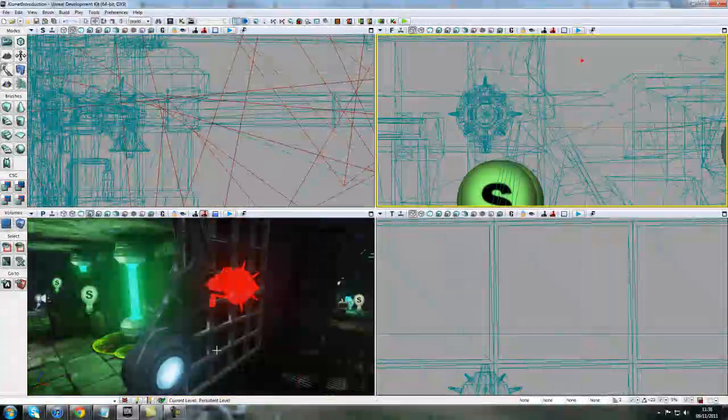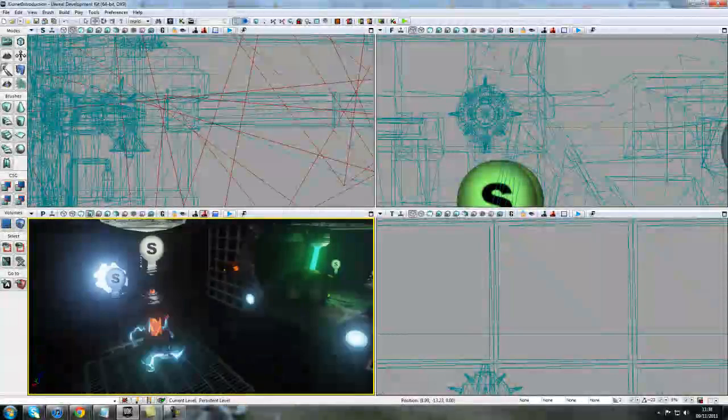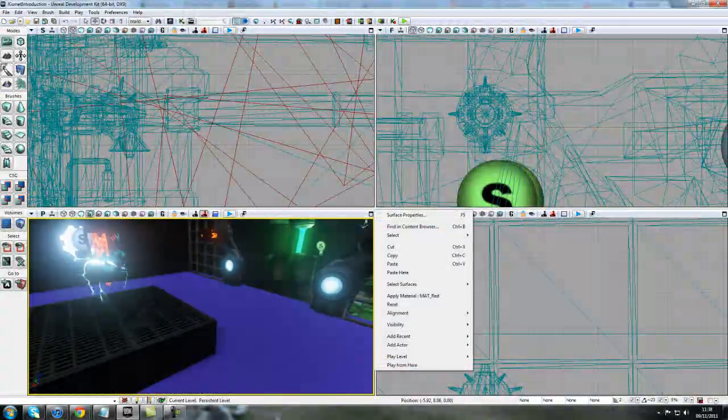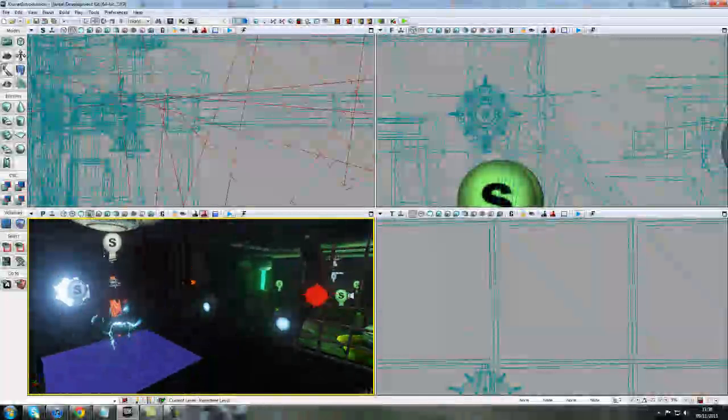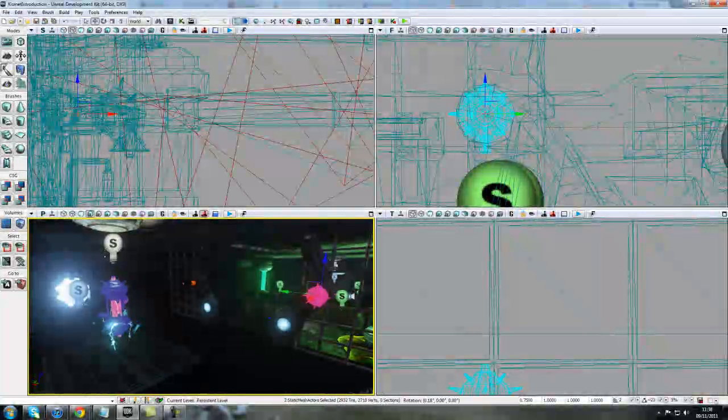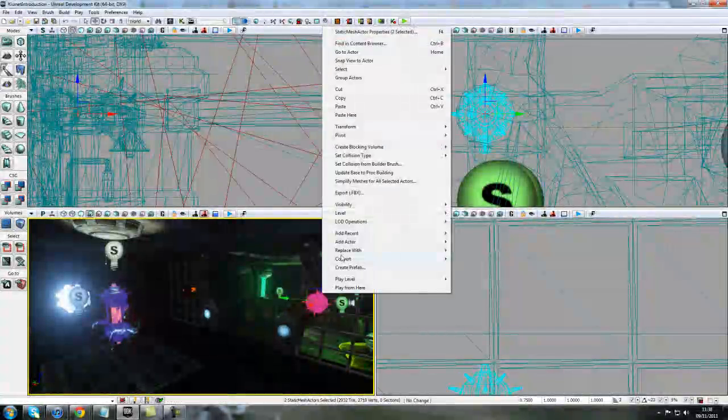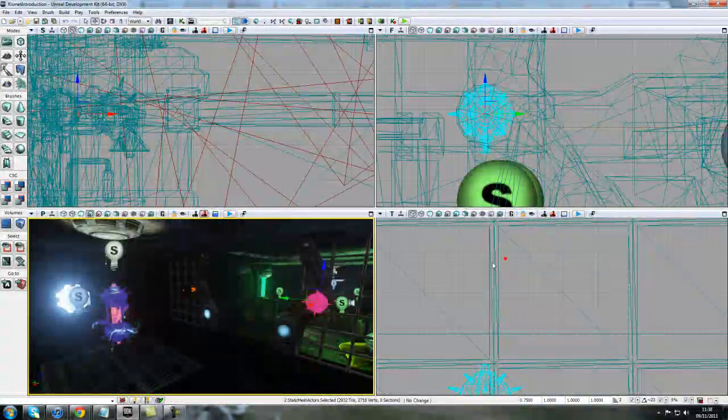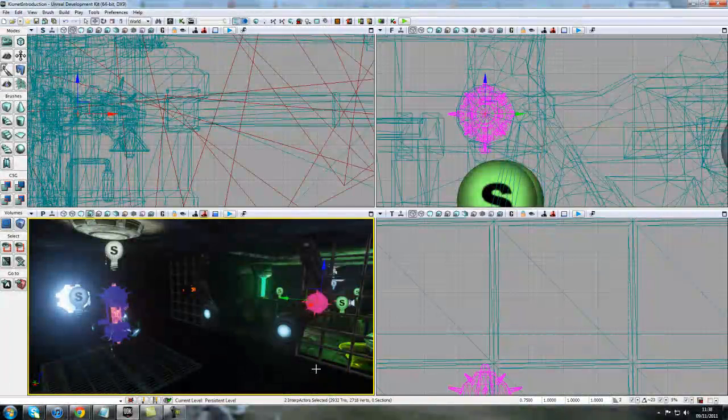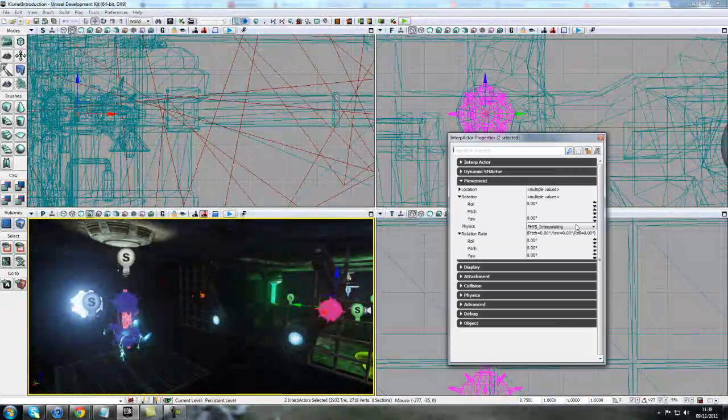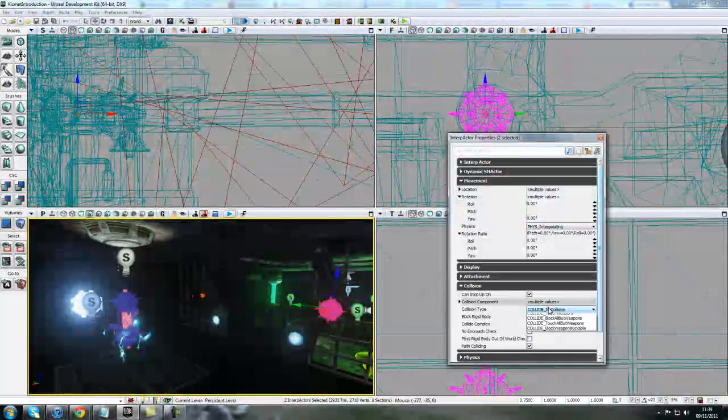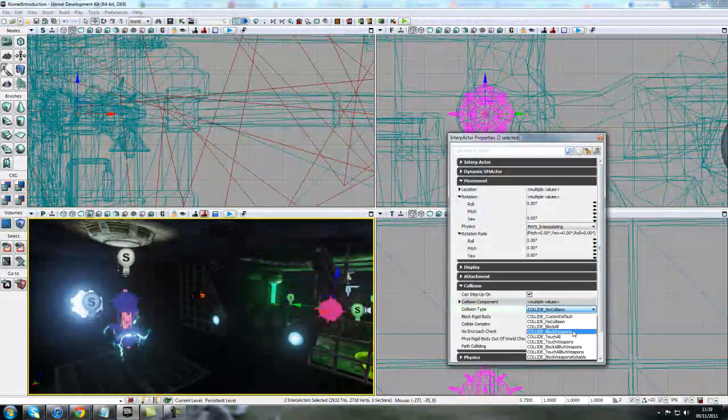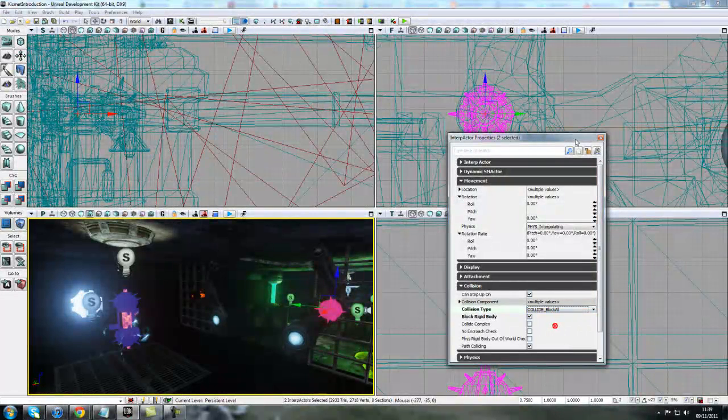Moving on, what we need to do is change these again into interfactors. Anything that we're interacting with, we need to make sure we can toggle and move. So with this one here and this one, we'll select them both, holding down control, and right-click, convert to mover. I will change collision now to block all, just so we don't have any problems placing the keys.